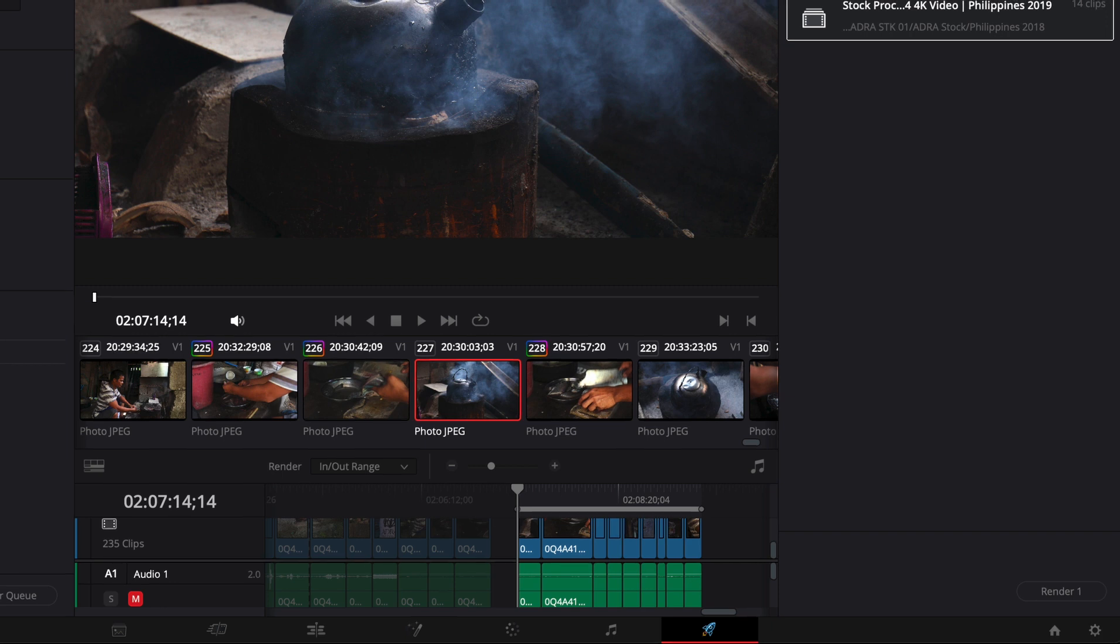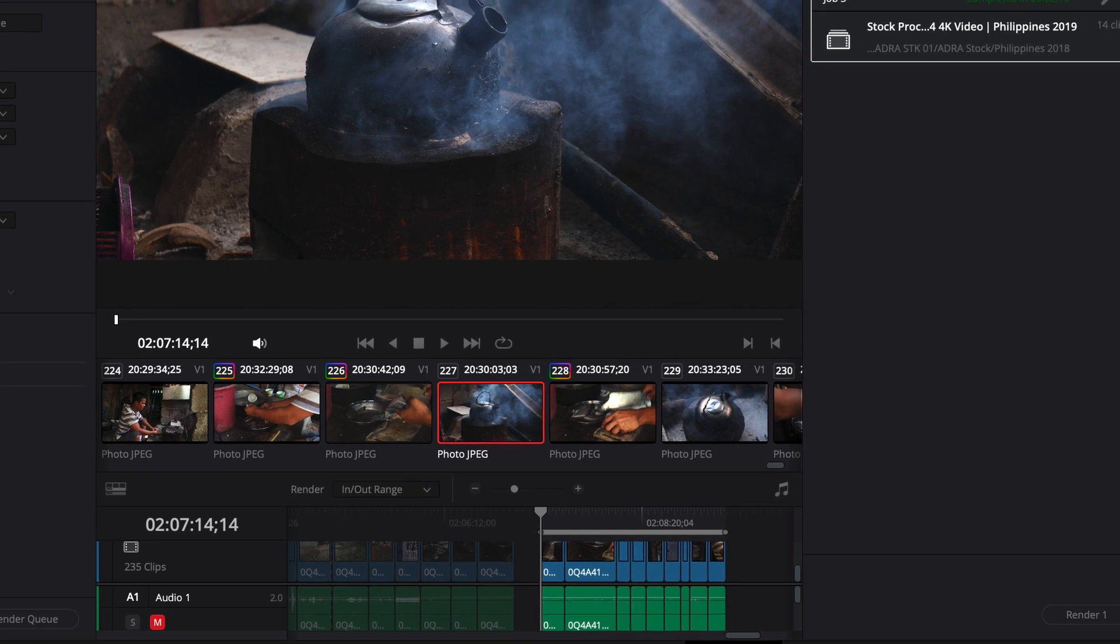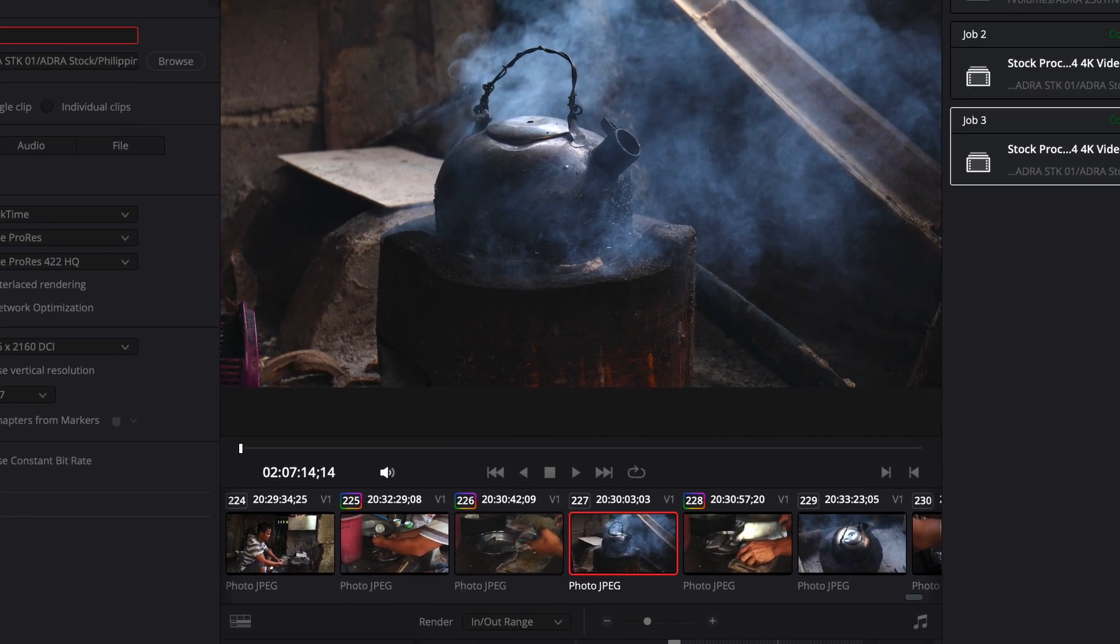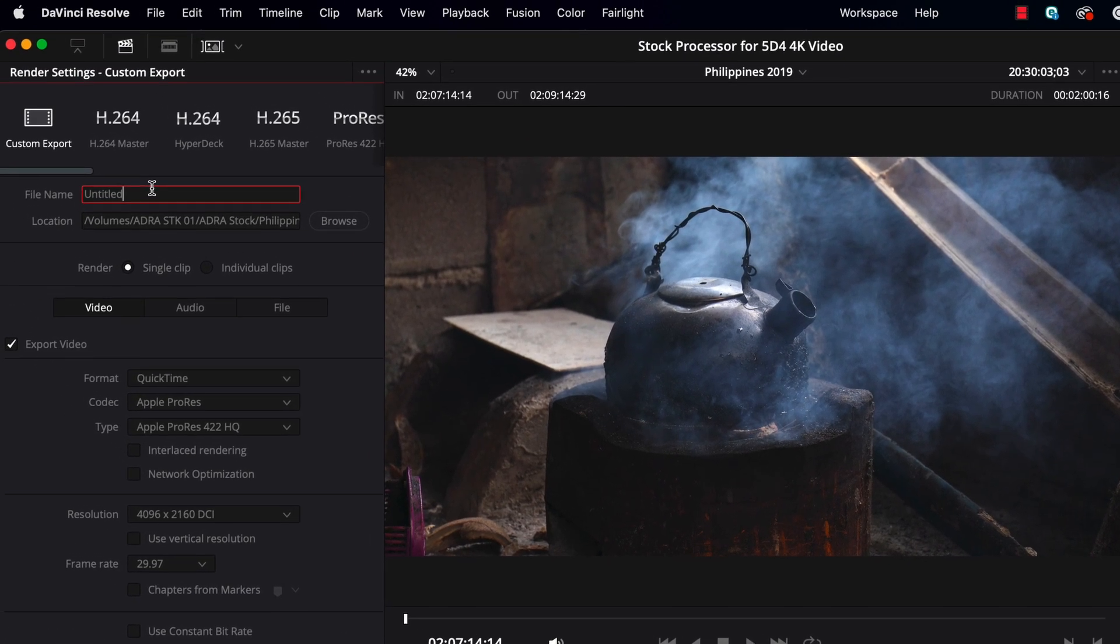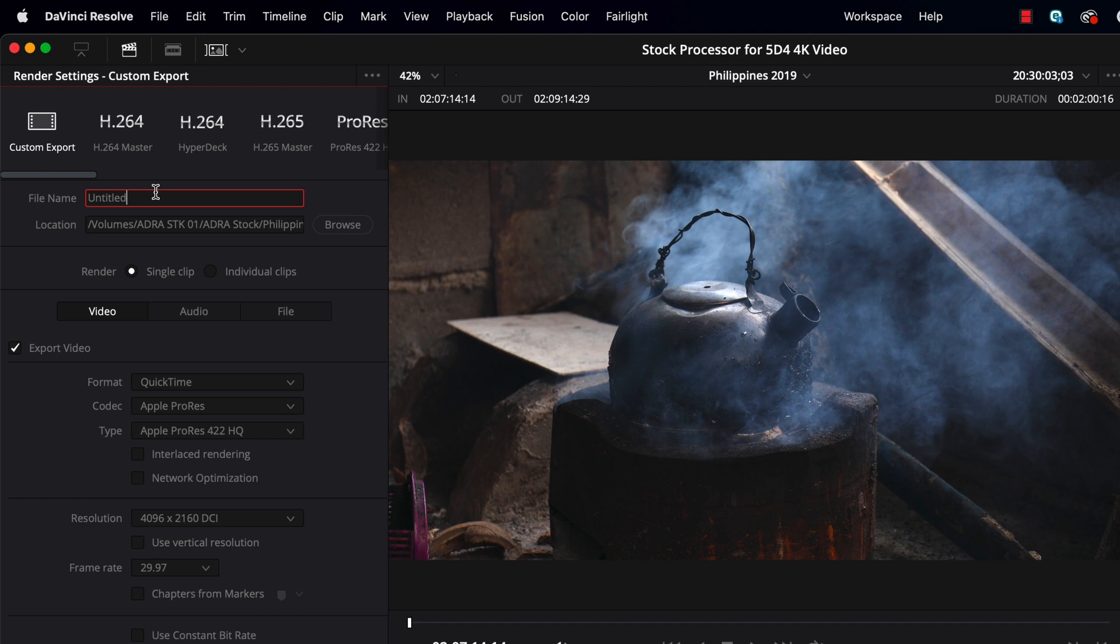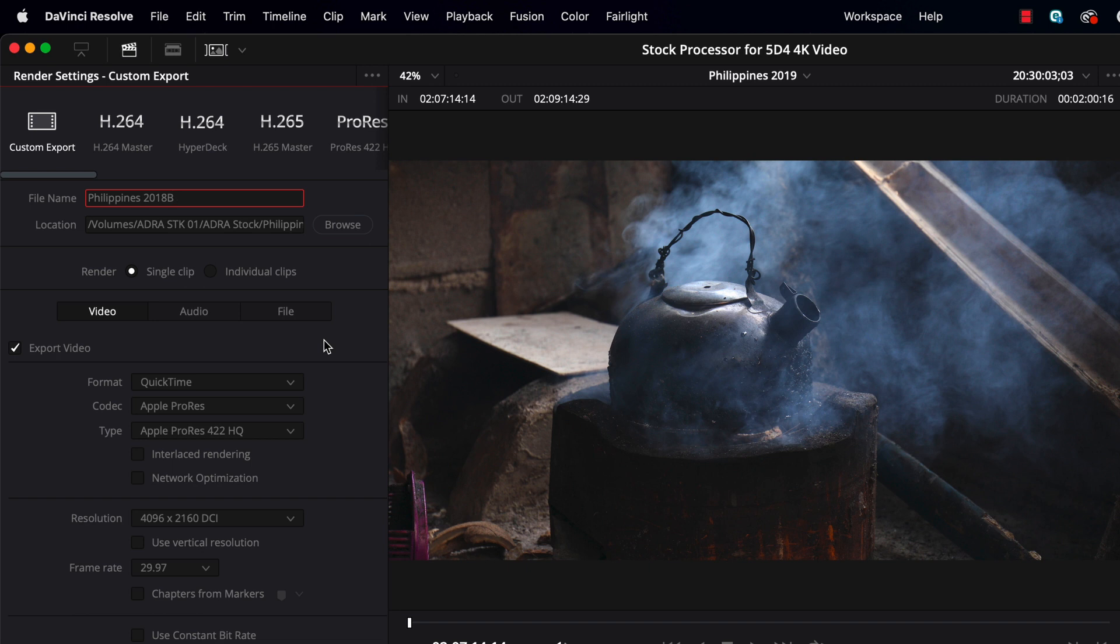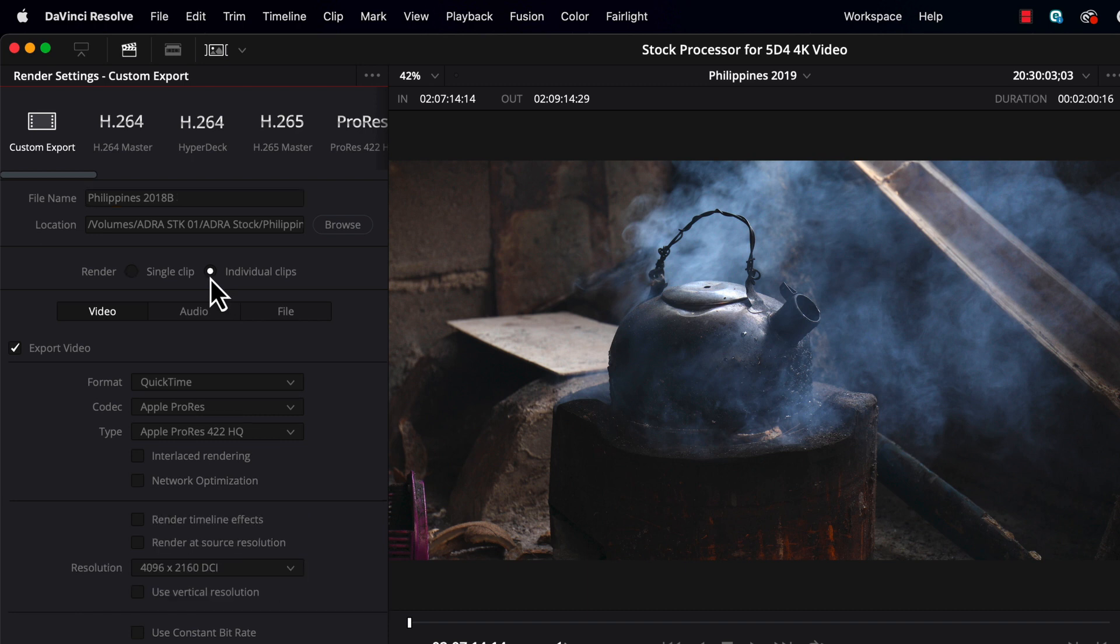DaVinci has a setting that you can tell it to export each individual clip that you've placed on the timeline as a separate file. So, the first thing you need to do is give it a file name, and this will just be the base file name that you know that you'll be able to easily identify these shots. So, for example, these shots were taken in the Philippines in 2018, so I might say something like Philippines 2018. The thing is, yesterday when I was working on this, I already started one like this. So, let's maybe add a B there, and so that's our base name. And now, DaVinci will take this base name, and for each individual clip that it exports, it will add its own extension automatically.